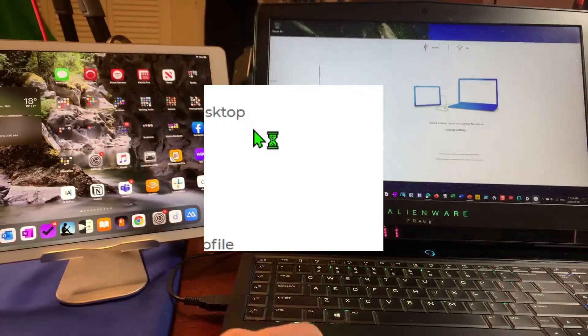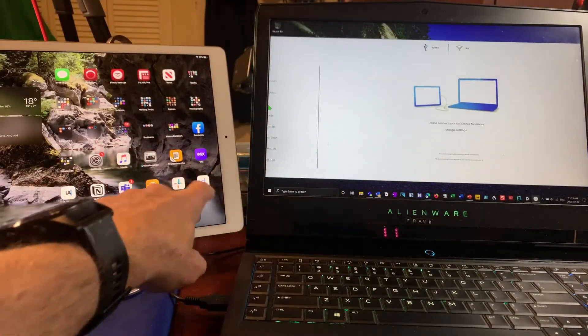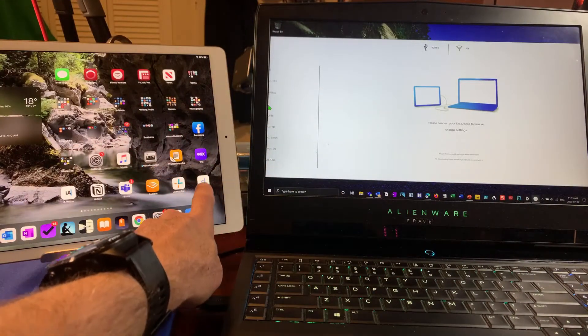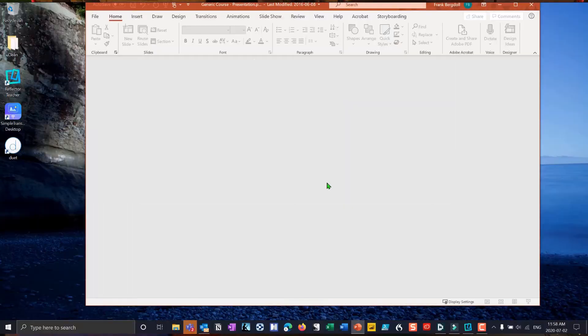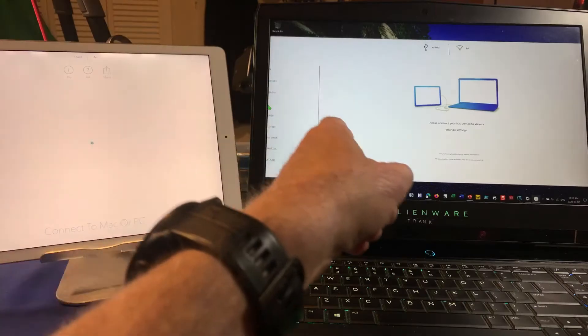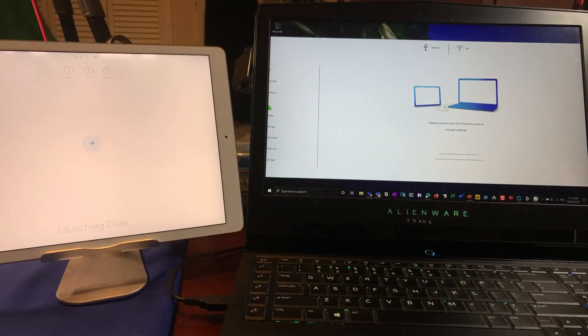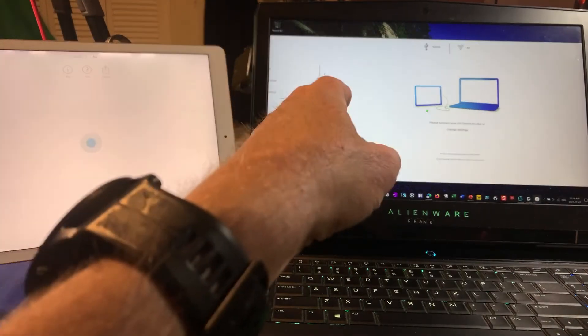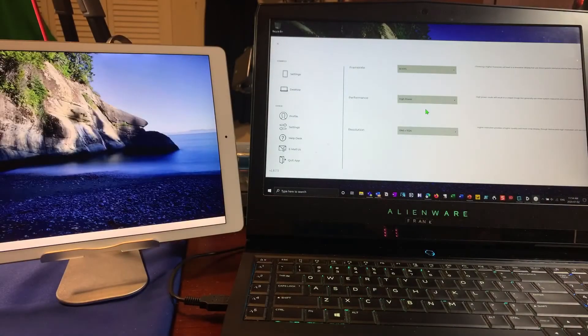That's going to act as sort of a server. I'm now going to come over and I have an app downloaded called Duet. I'm going to click on that app. That's going to be a client over here and what's going to happen now is that this is going to act as a second display for my PC.